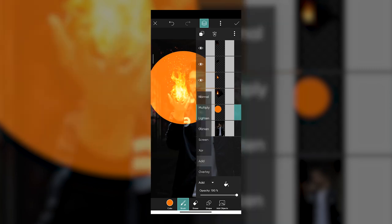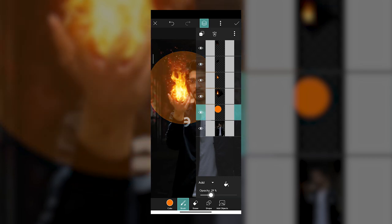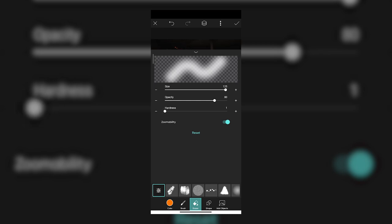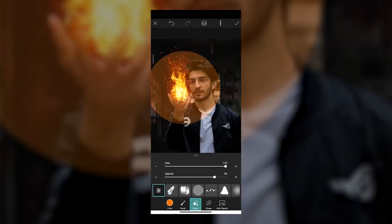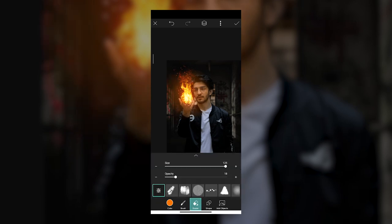Obviously it looks weird right now. Change the blend mode to Add, then click the Eraser tool. Decrease the opacity of the layer to about 30%, then tap the Eraser tool and set the brush opacity to about 80%, make the brush huge, and reduce hardness all the way to zero. Just like last time, erase the borders of the circle to make it as soft as possible by slowly painting around the edges. Don't worry if you do too much — you can use the brush to paint back in.